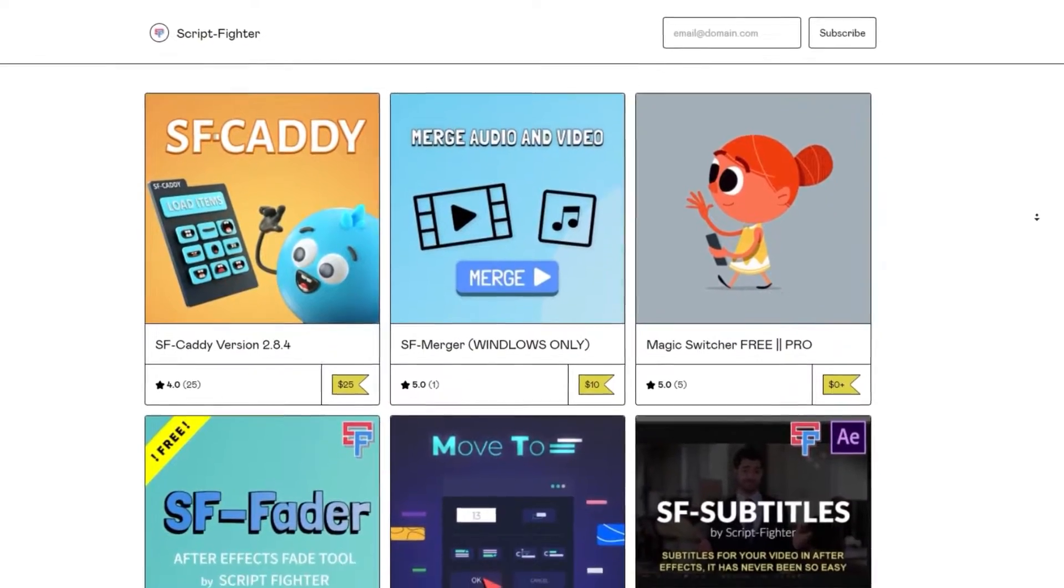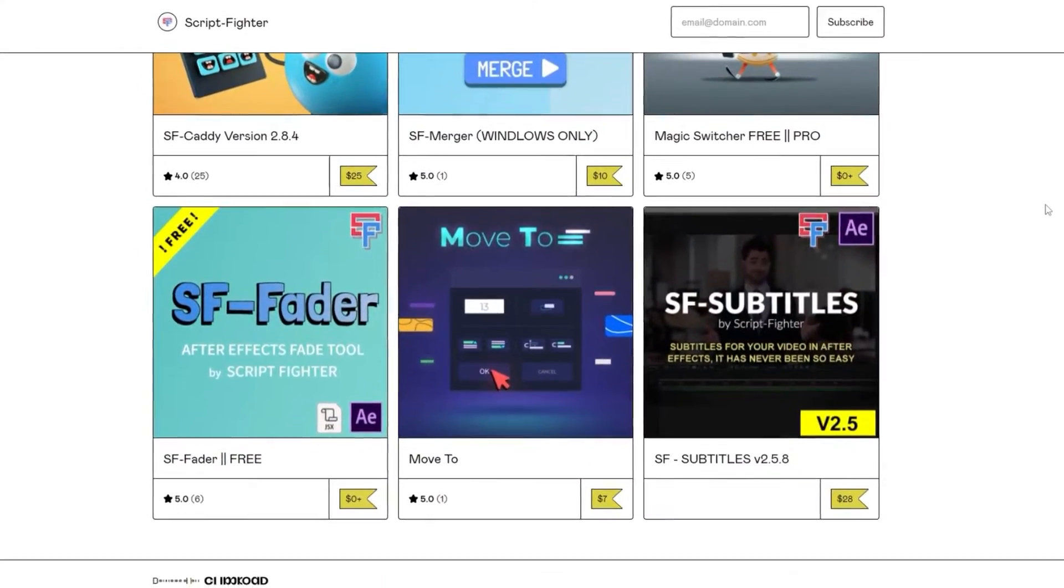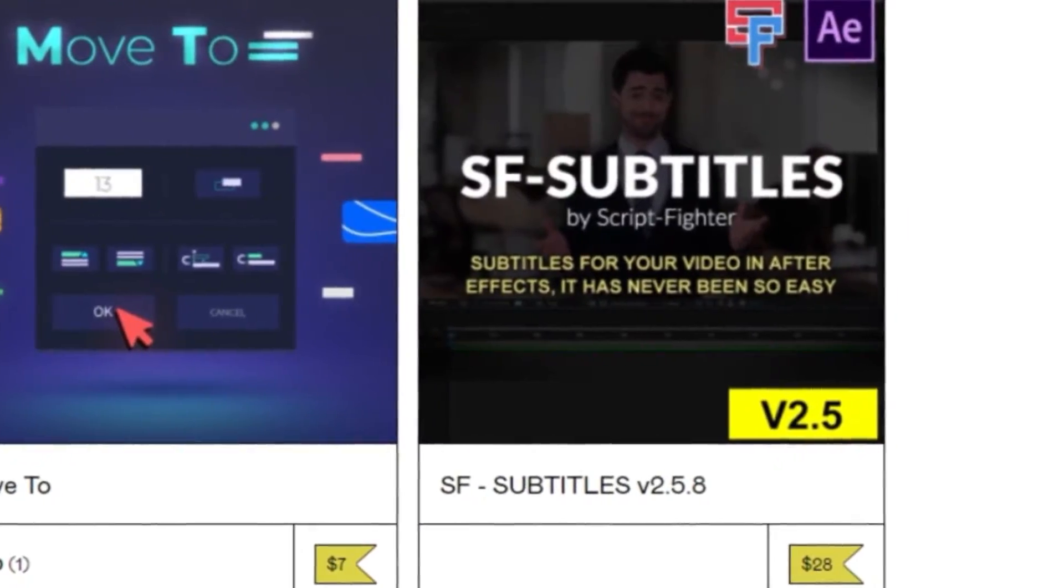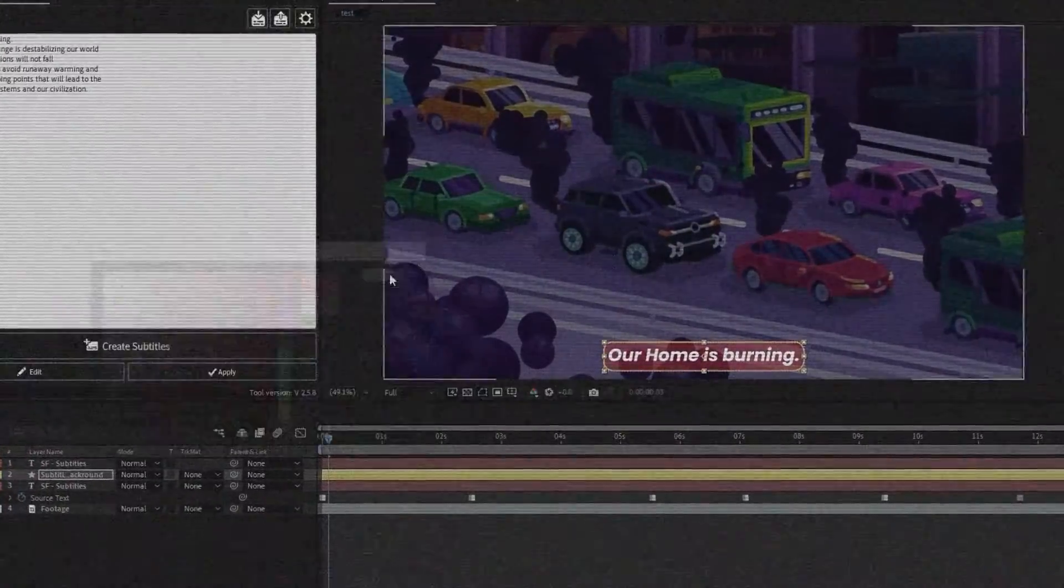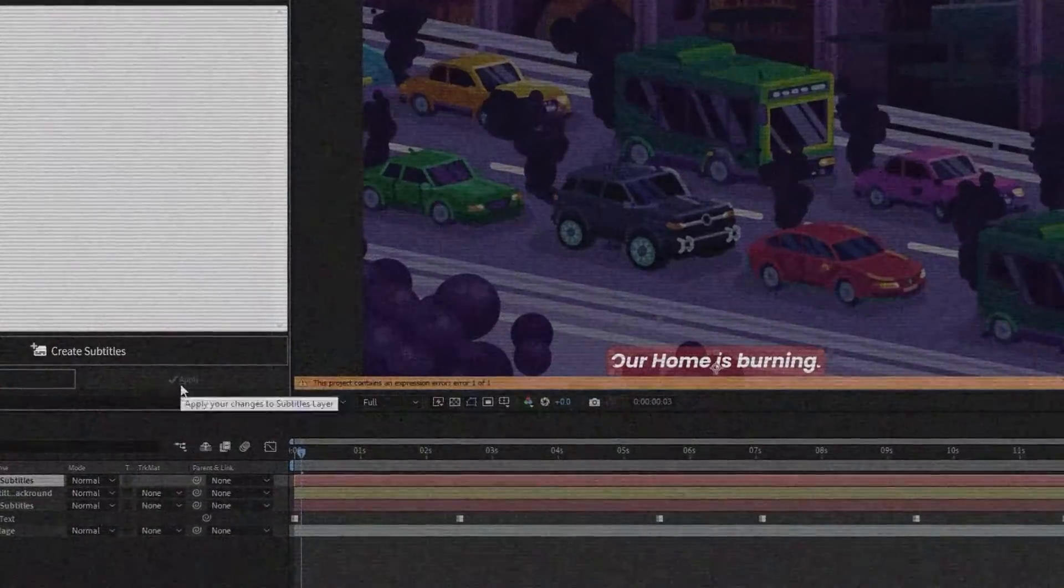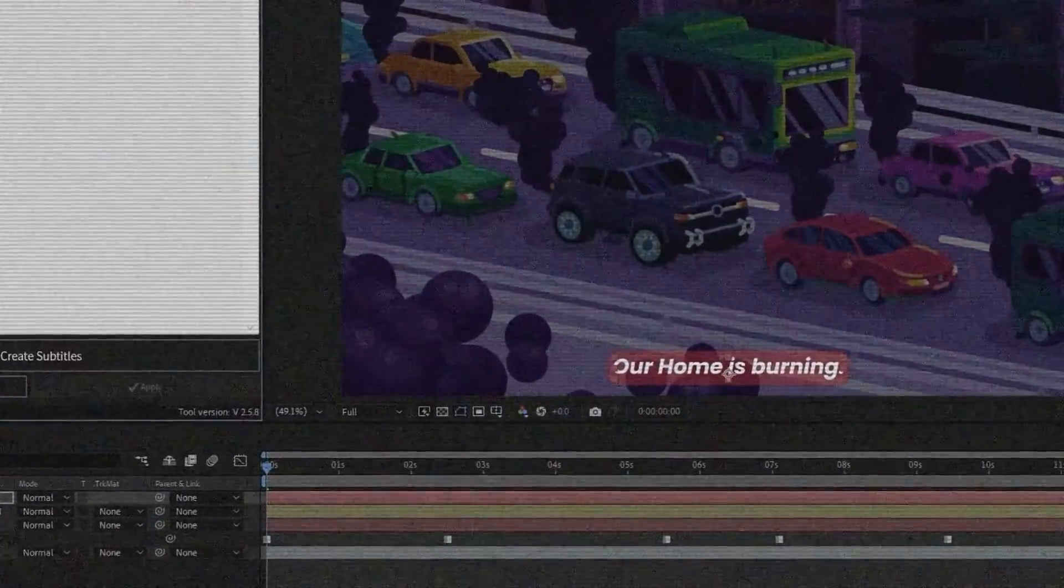They make cool scripts for After Effects. One of them is SF Subtitles. In this video, let us break down and see how this tool may help you make subtitles faster.